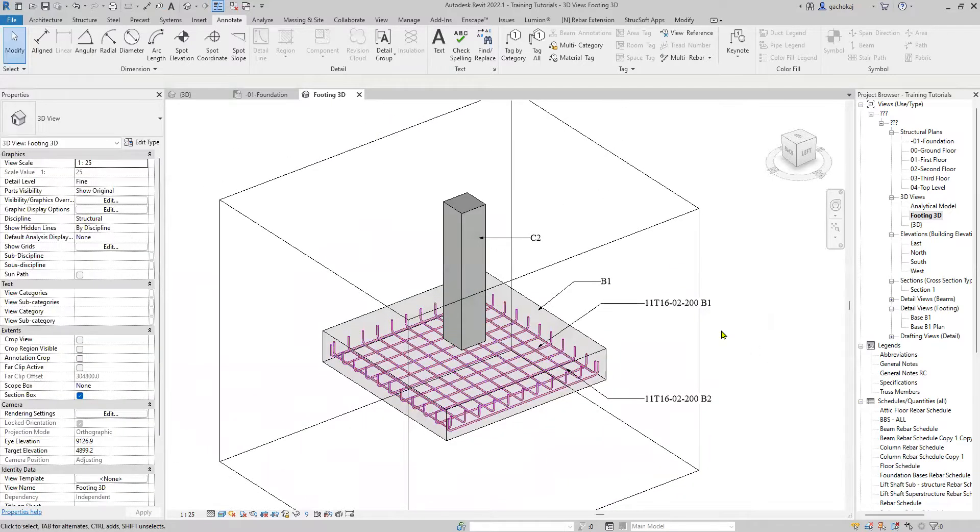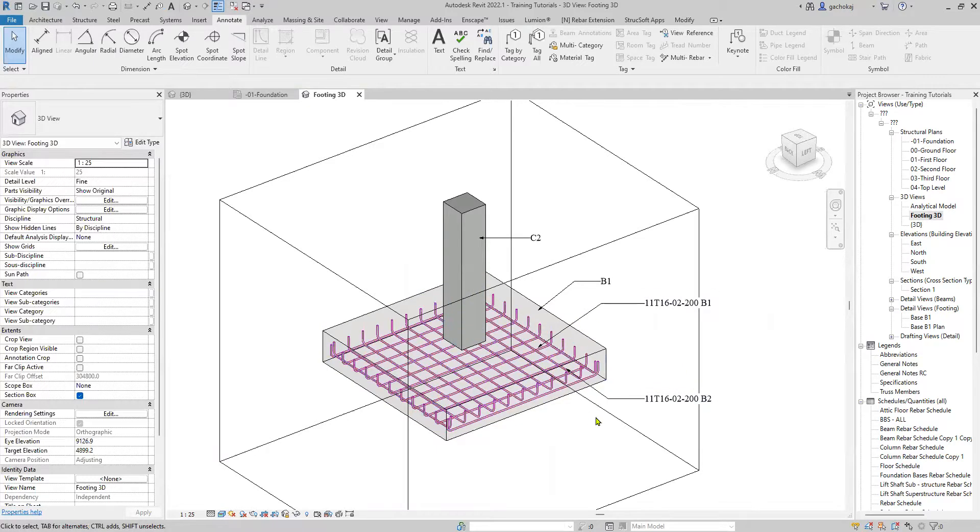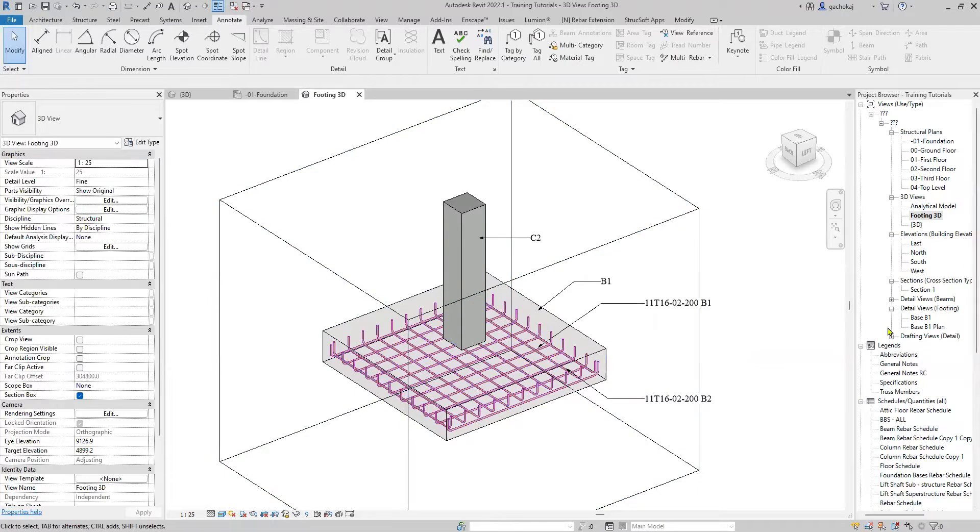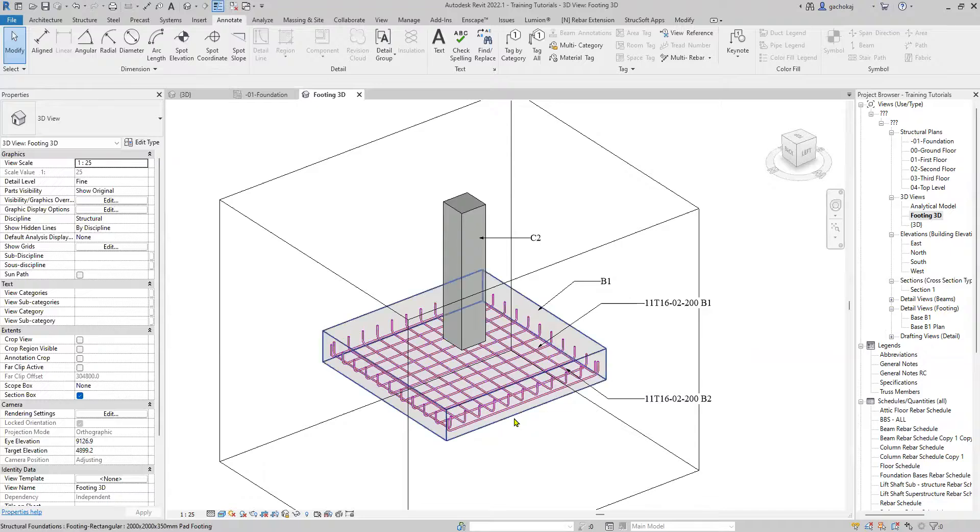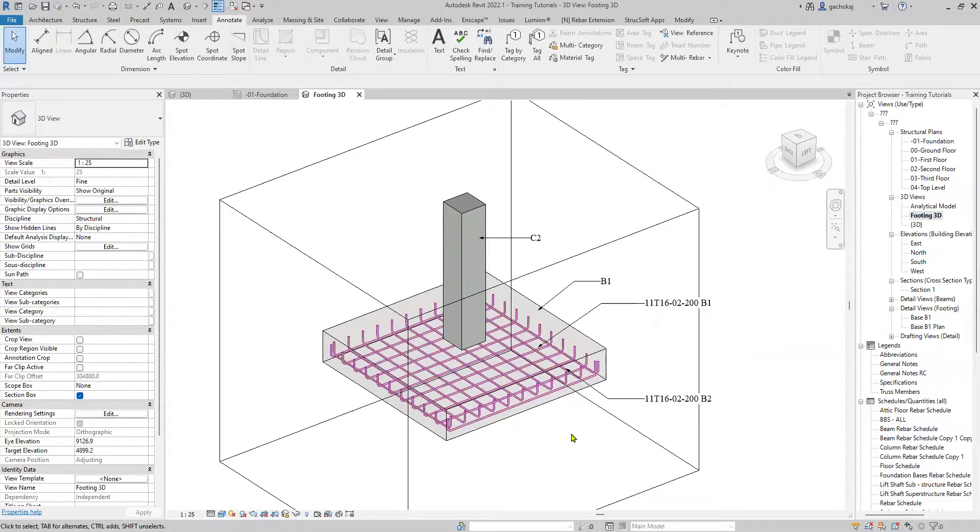And there you have it, your footing fully tagged in 3D. All you have to do now is place these on the sheets next to the plan and the elevation view, which we did in a previous video. Thanks for watching. If you like this content, kindly like and subscribe.